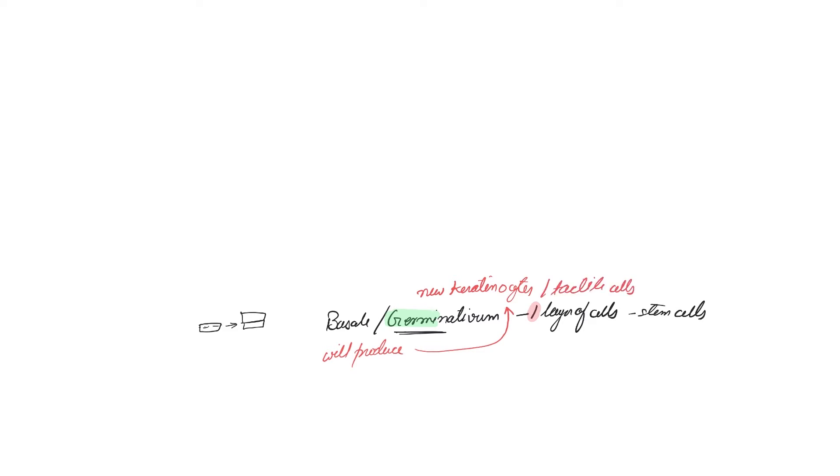Because they have stem cells, there might be tactile cells also in this layer. You should remember that because the tactile disc has to form to make it more receptive to the pressure. Now let's talk about the next layer.